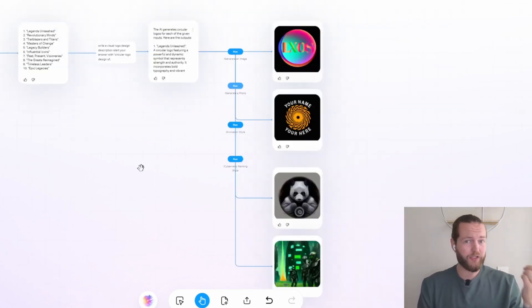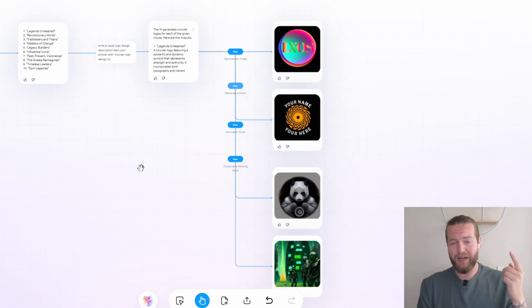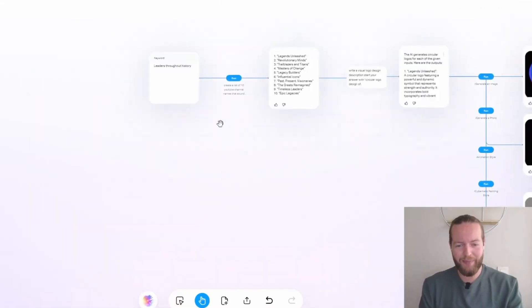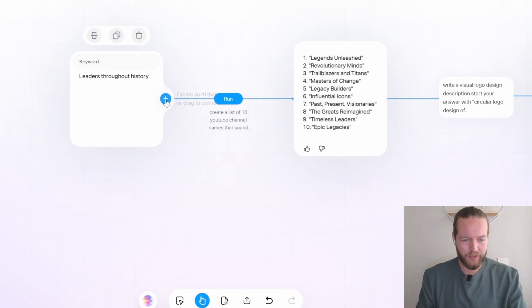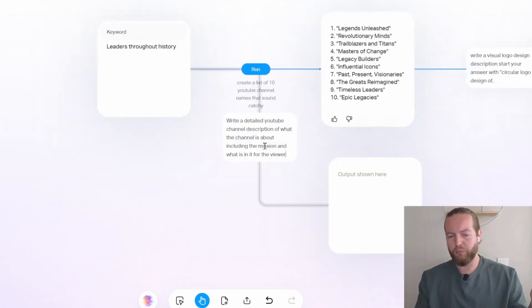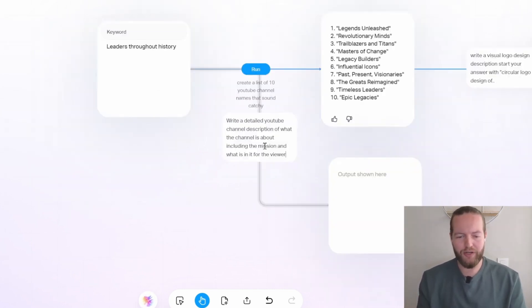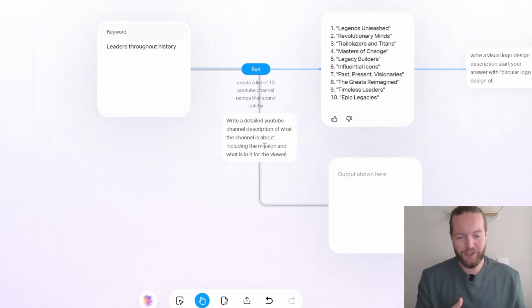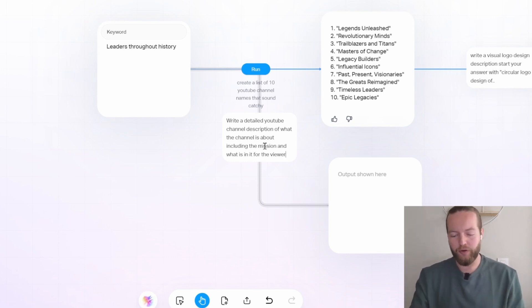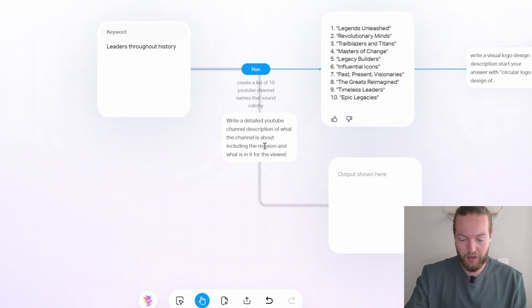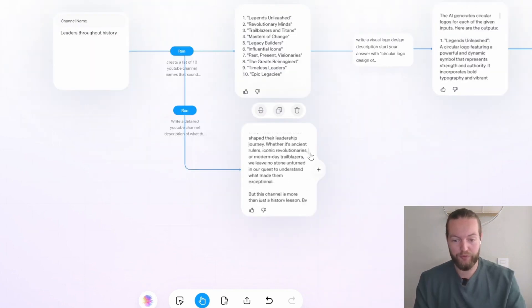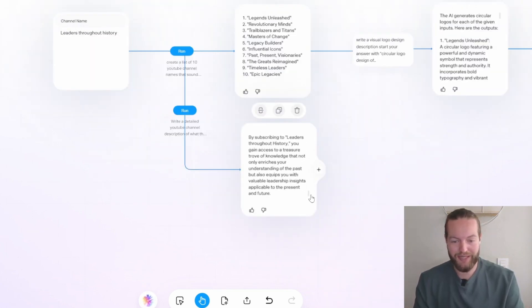So then we did channel name and we did logo. Now let's go even further and make the app even cooler. So I'm going to click on the plus again. So we'll prompt it write a detailed YouTube channel description of what the channel is about, including the mission and what is in it for the viewer. Click on post. Now we have a full description that you can just copy and paste.